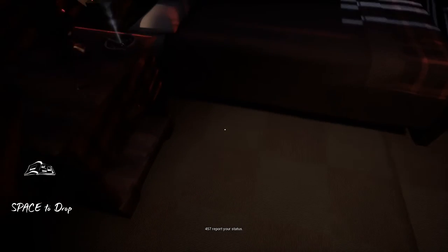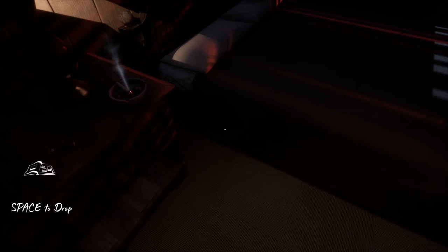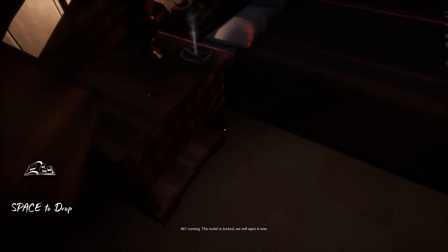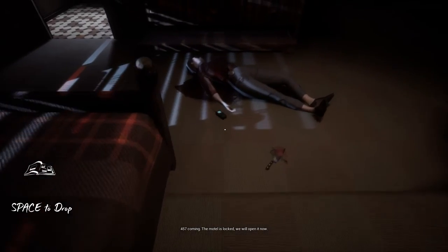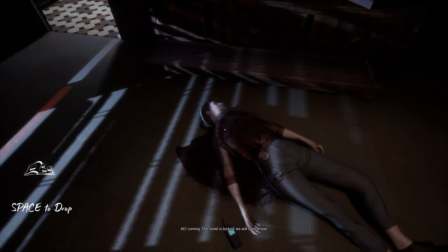457, report your status. 457 coming. The motel is pre-locked. We will open it now.